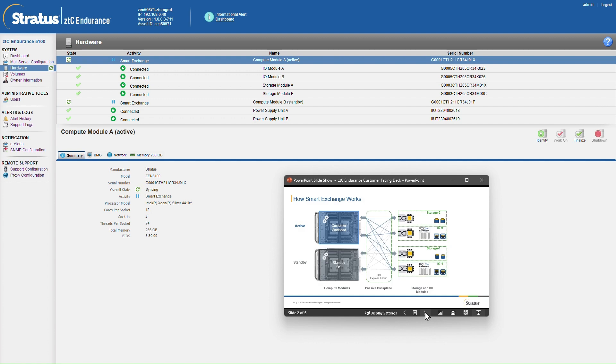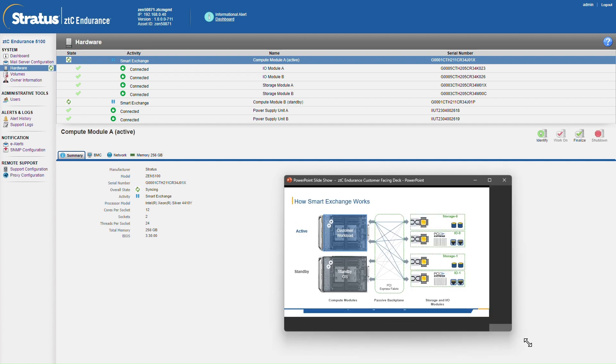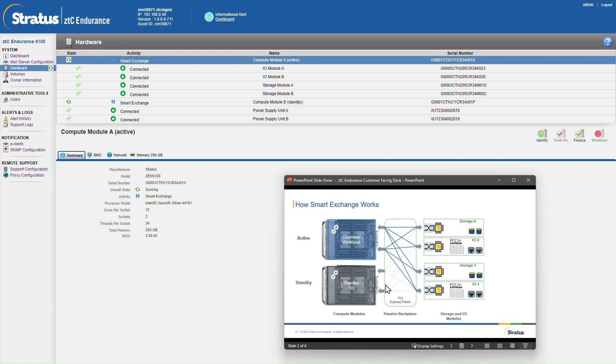While smart exchange is happening in the background I'll just discuss how that works in a little bit more detail. At any moment in time ZTC Endurance has one active compute module and one standby module linked by a PCI fabric to each of the storage and I.O. modules.